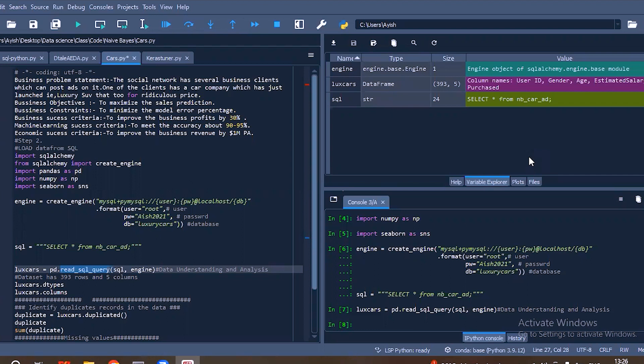Hi everyone, we are here to discuss about one of the Auto EDA libraries called DTale. Before that, let us look into what is the need to perform Auto EDA.